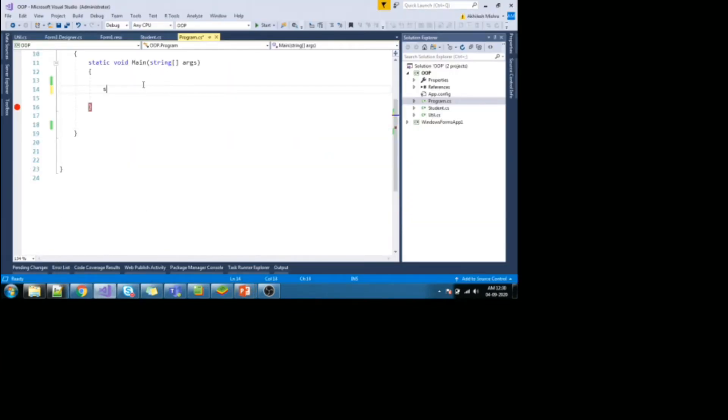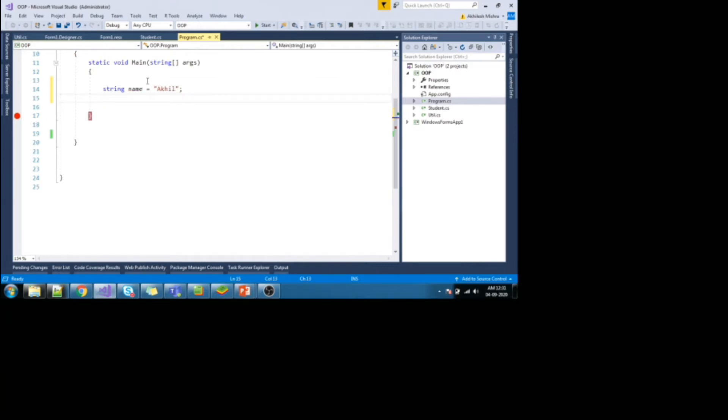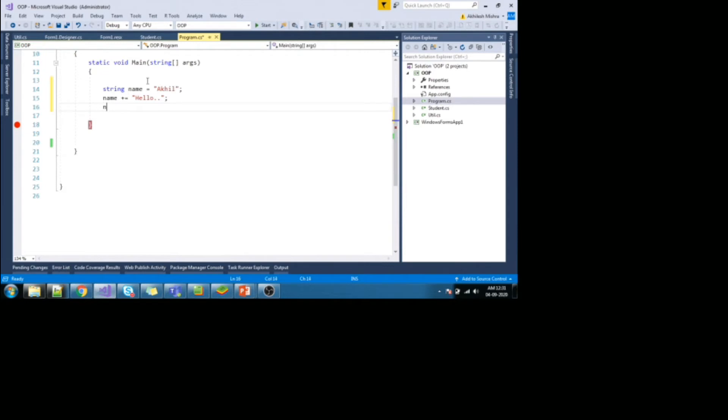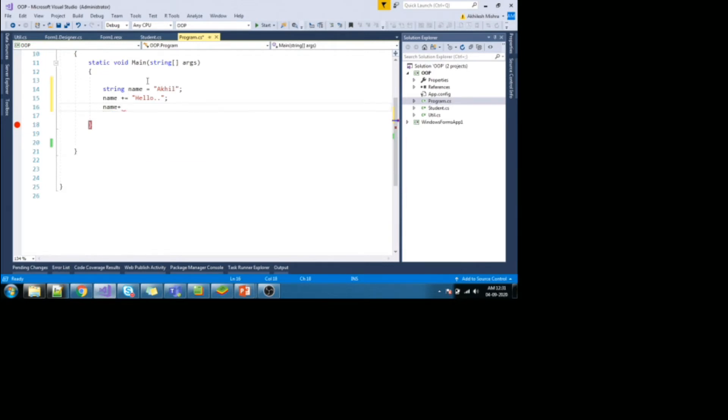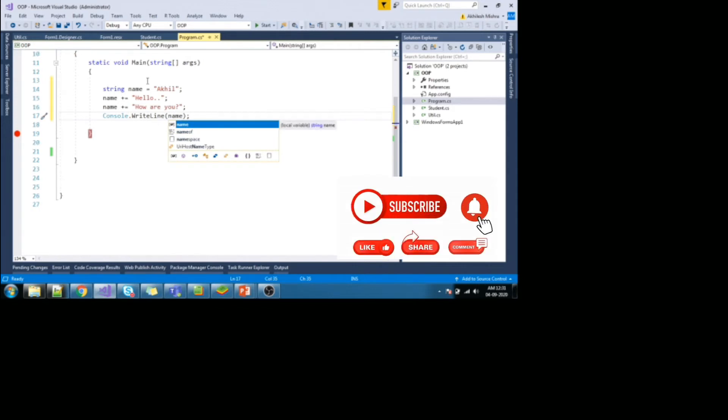Let me create one variable. Let me send some value to it. And I'll just try to concatenate this value with some string value. Hello and name plus equal to how are you. So when I print it, I will get output as akhil, hello, how are you.